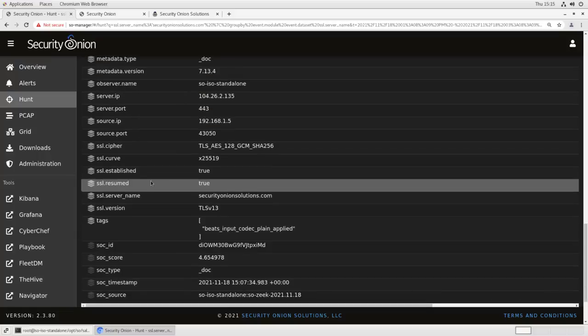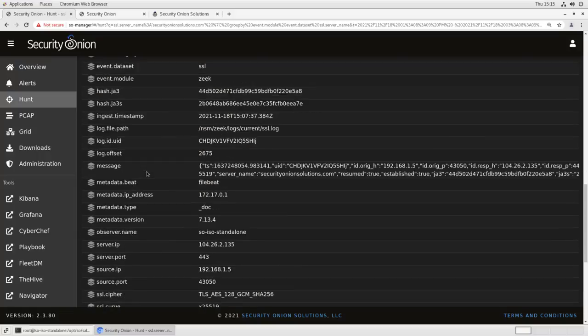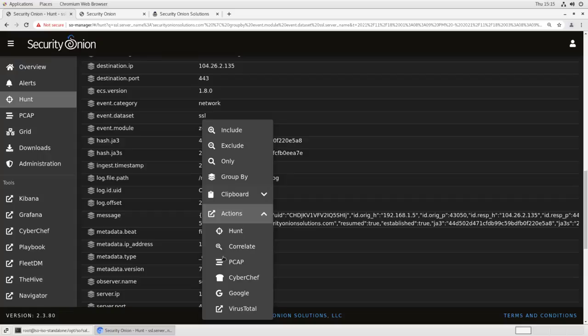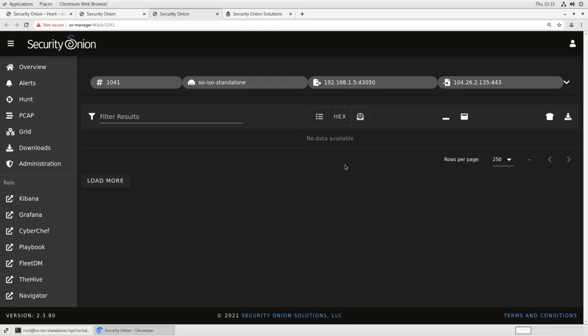You see we still have all the same metadata. We have the server name, all the SSL stuff, the JAW3 hashes, etc. But if we attempt to pivot to PCAP now, it says no data available. So it's still generating all the same metadata, it's still comparing it against all the same IDS rules, it's just not recording the packet capture.